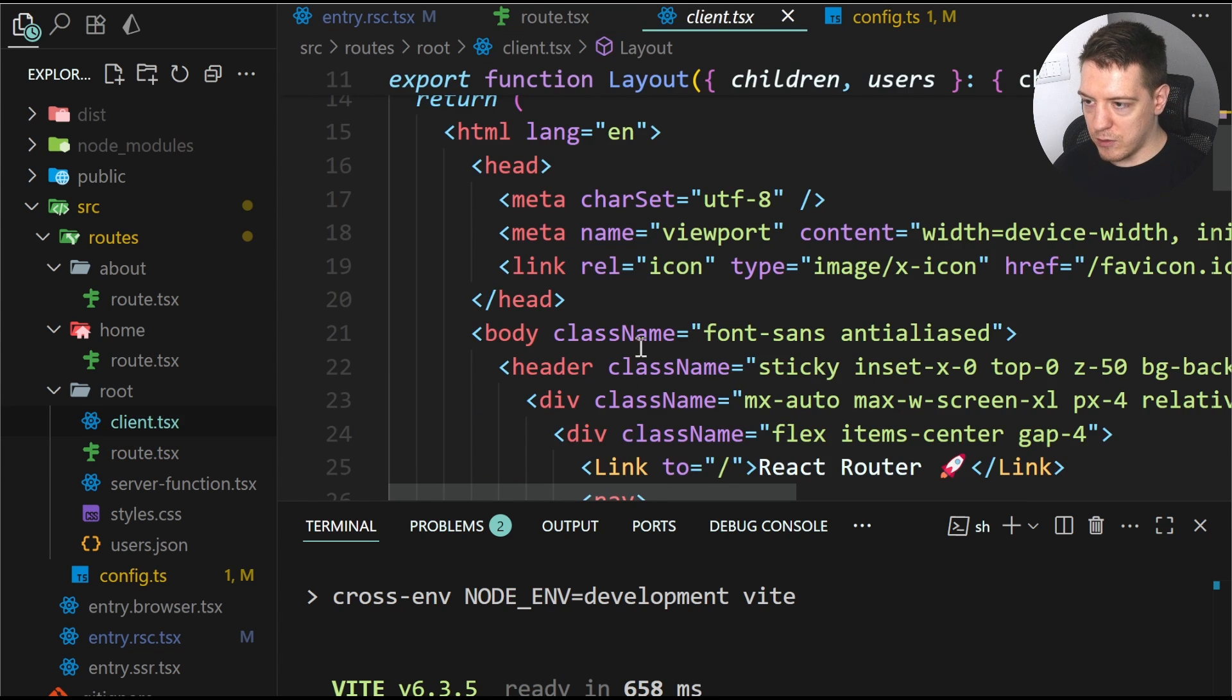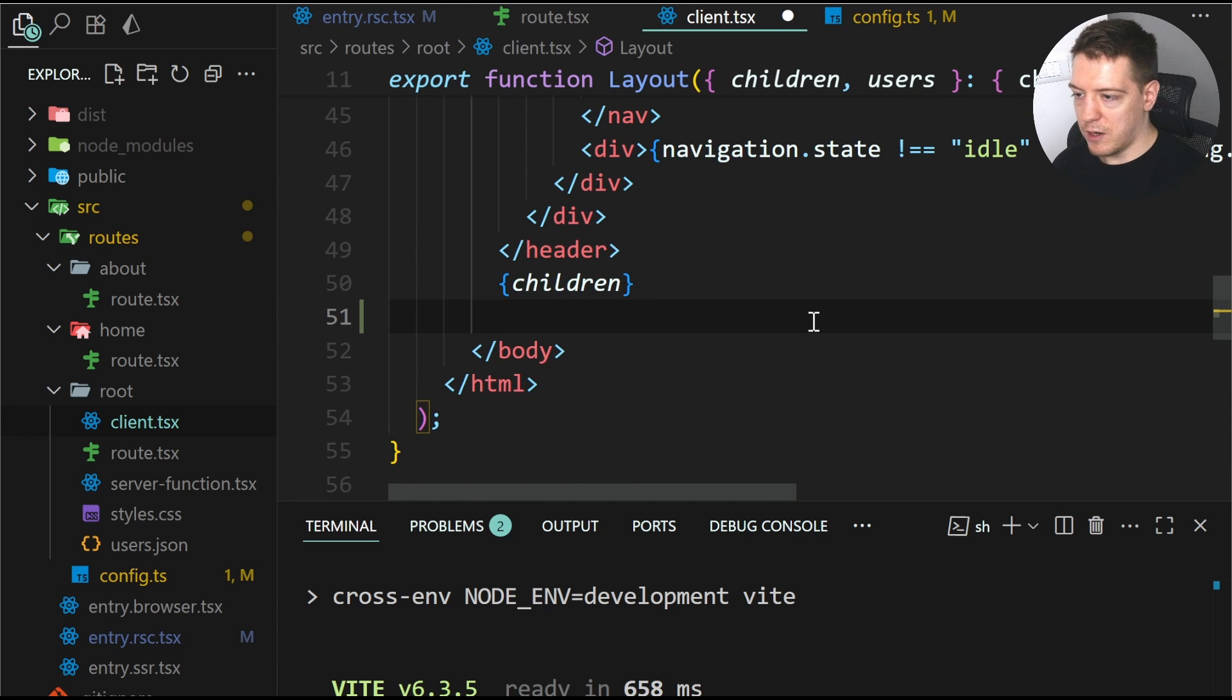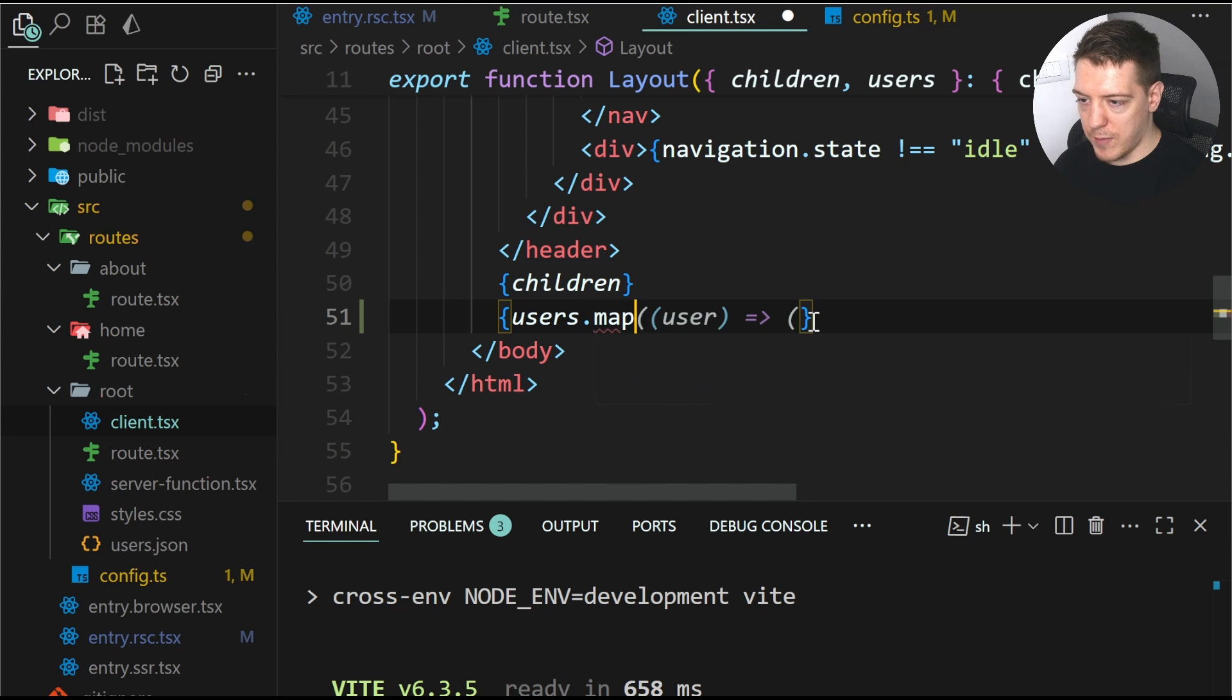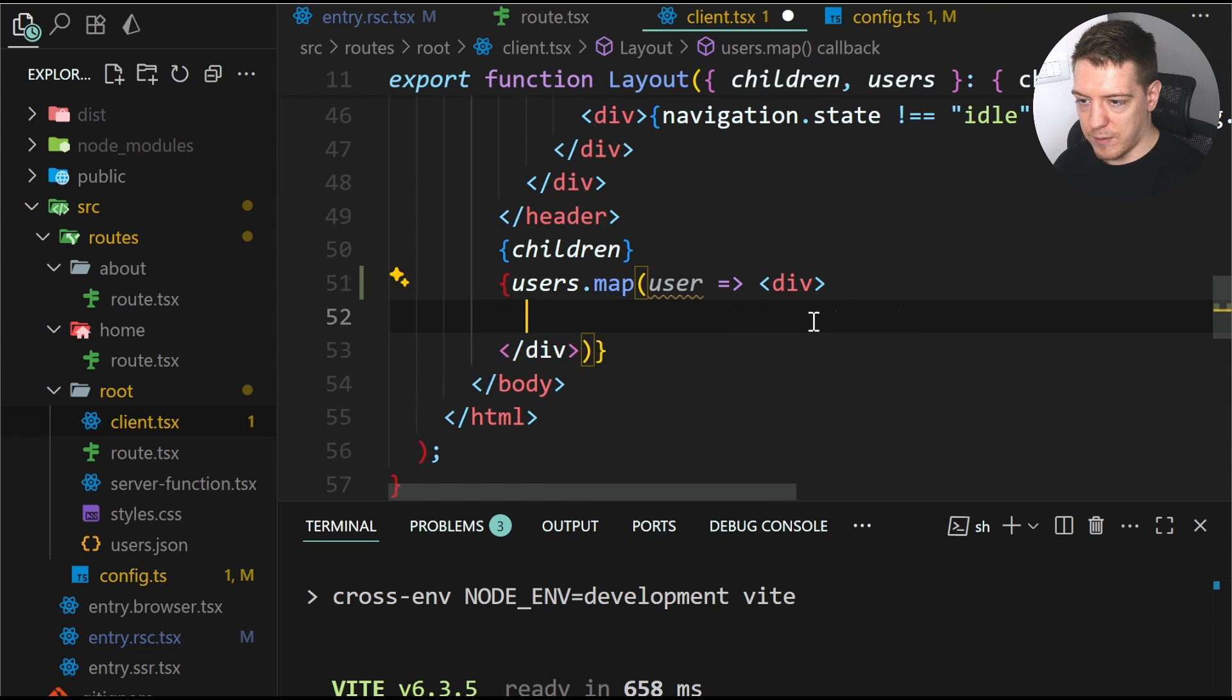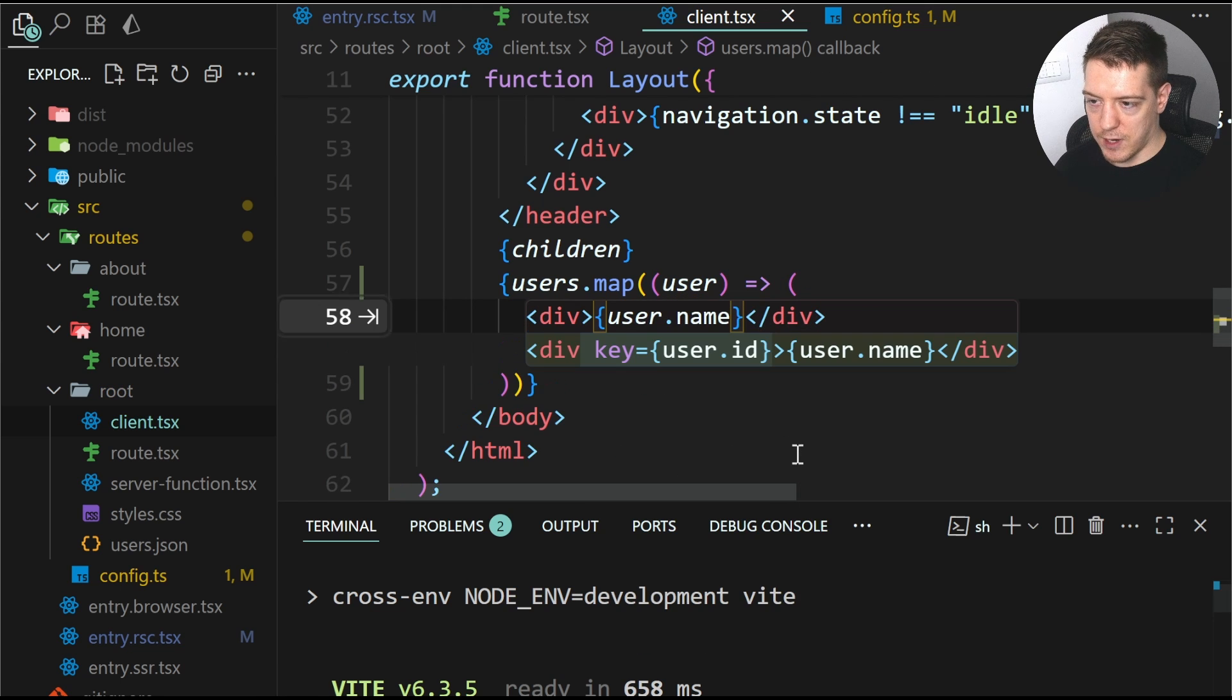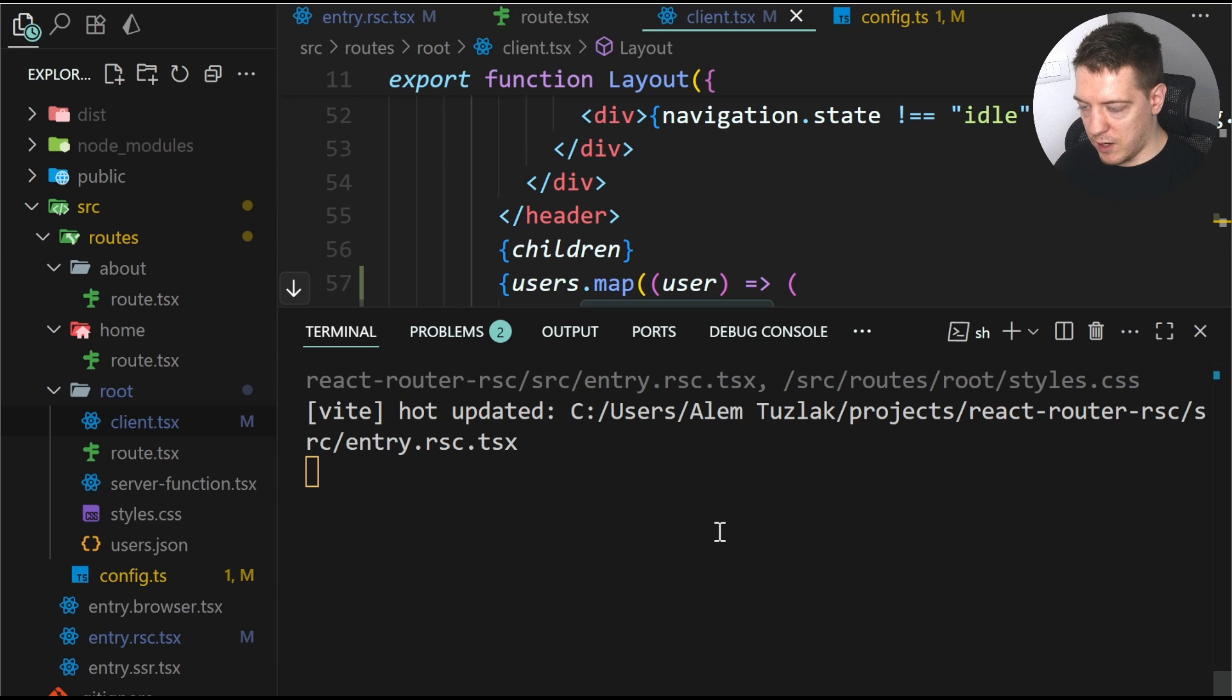go to the client layout and then in the children here underneath this, we're going to say users map user and we're going to do a simple div tag and we're going to do user name. And we're going to save this. And now if I scroll down here, we can see that the update happened and let's check out the browser now.